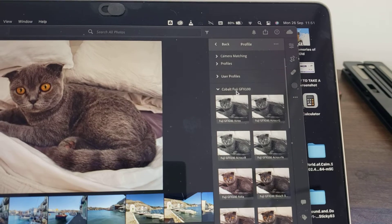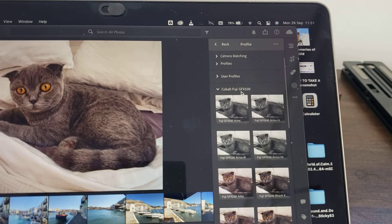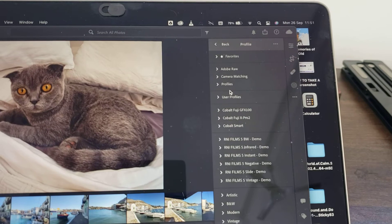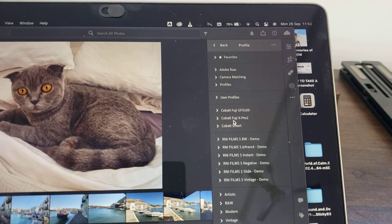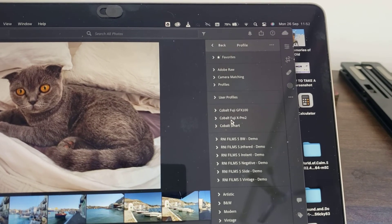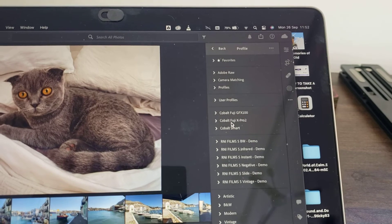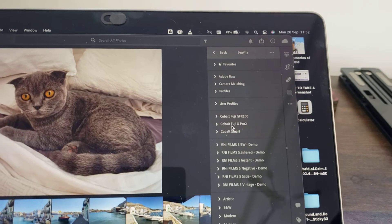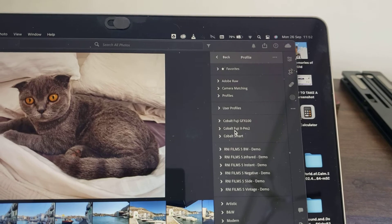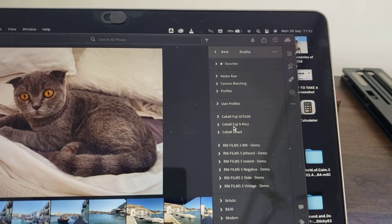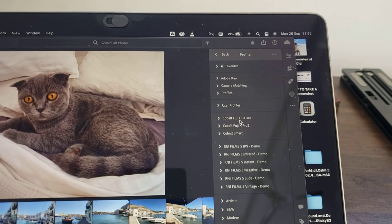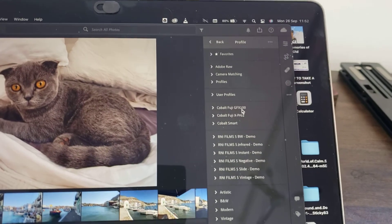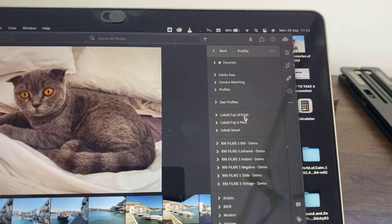It's under Cobalt Fuji GFX 100, or the latest Fujifilm simulations. They also did it for the X-Pro2, which was released in 2016. Those will be slightly different colours because it's older — they do tweak the colours with each X-Trans generation — so it is worth having both. But I normally just go straight to Fuji GFX 100 because I like Nostalgic Negative and Classic Negative.